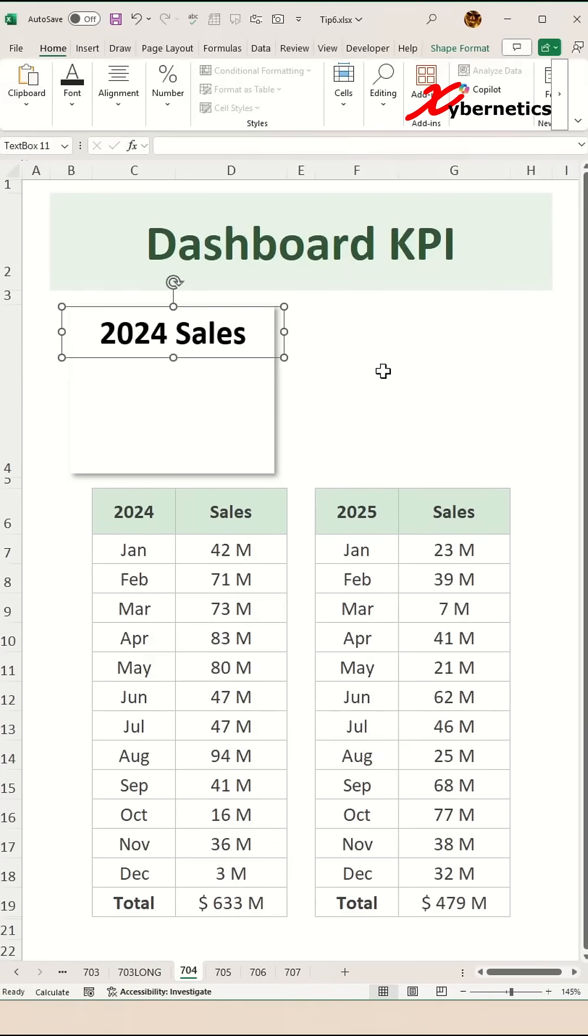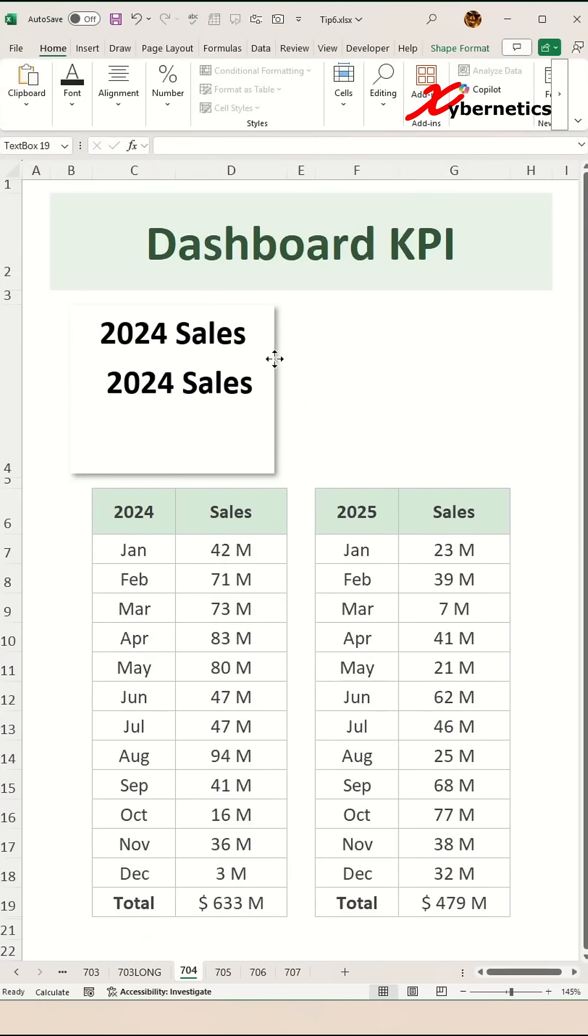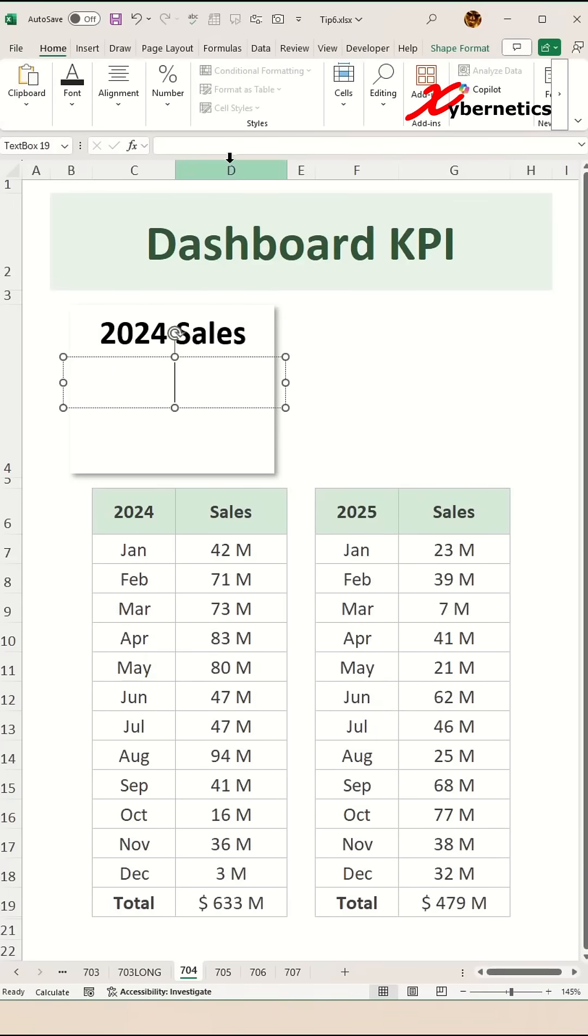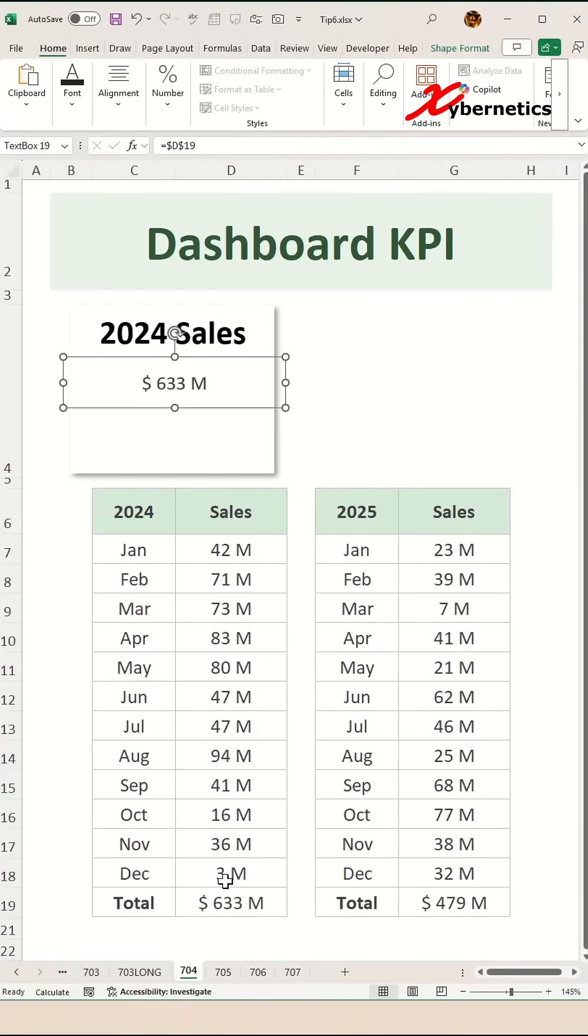Now to insert the total sales number onto our dashboard, simply copy your title that you just created and then delete whatever is in there and then go to your formula bar, say equal, and select d19 here like this.